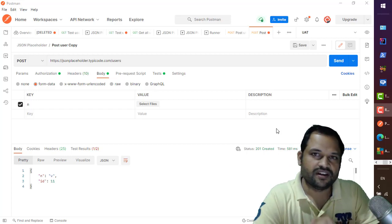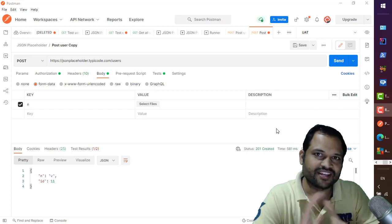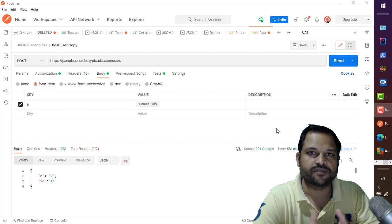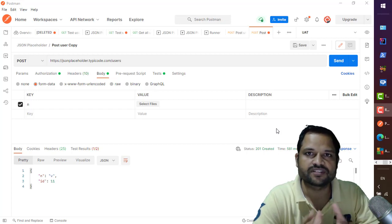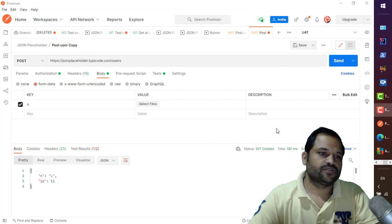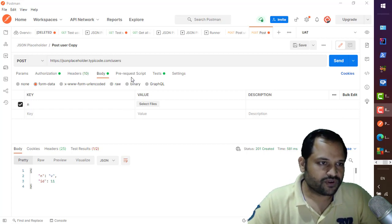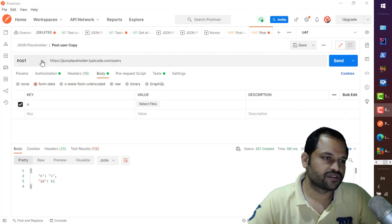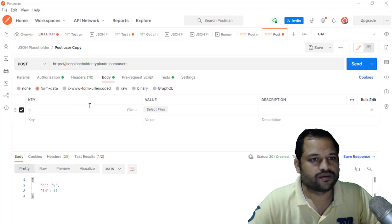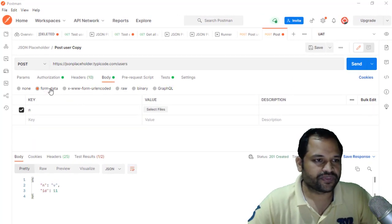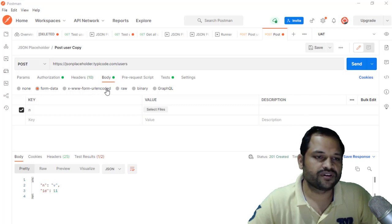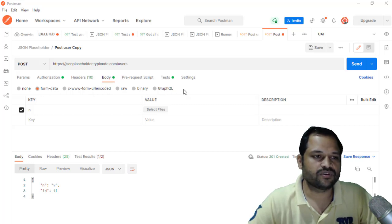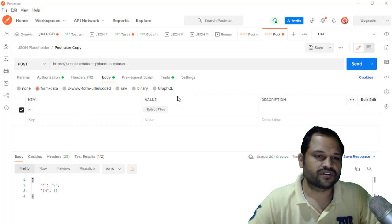In this video you will learn how you can send requests in Postman for different types of content types. We have got one request on screen and the HTTP method we are using here is POST. We are going to see what is form data, x-www-form-urlencoded, raw, binary, and GraphQL - the significance of all these options in Postman.